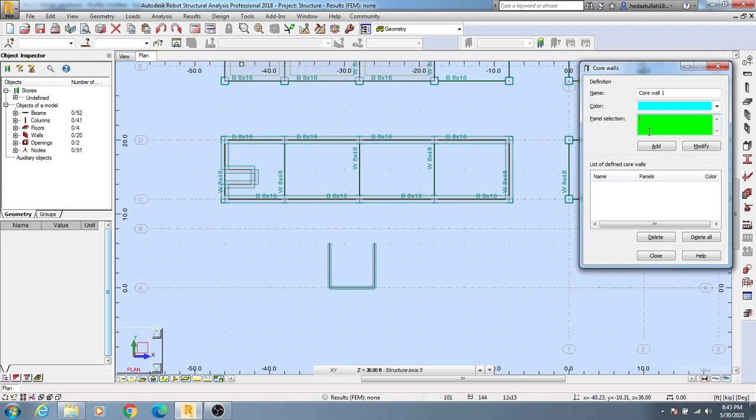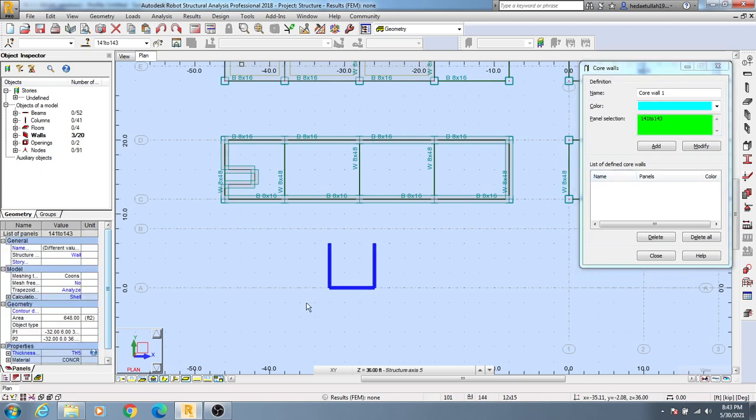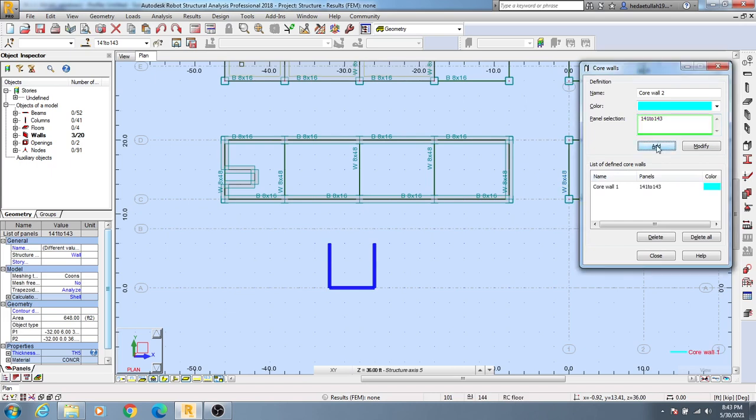After clicking here, simply select those three walls. You can see we have selected panel sections 42, 412, and 43. After that, simply click here 'Add' and those four walls have been created here. You can see that they have been created.